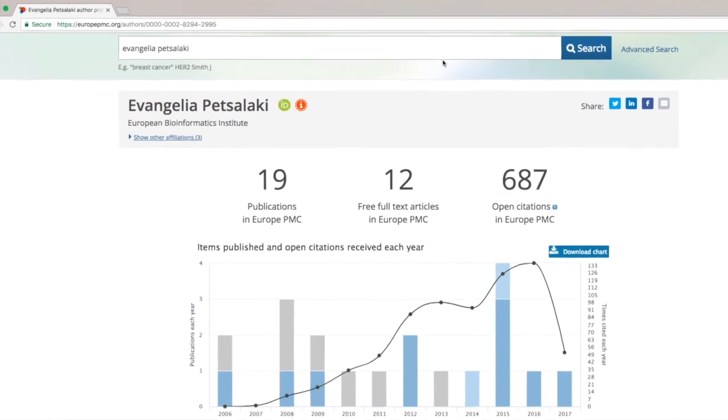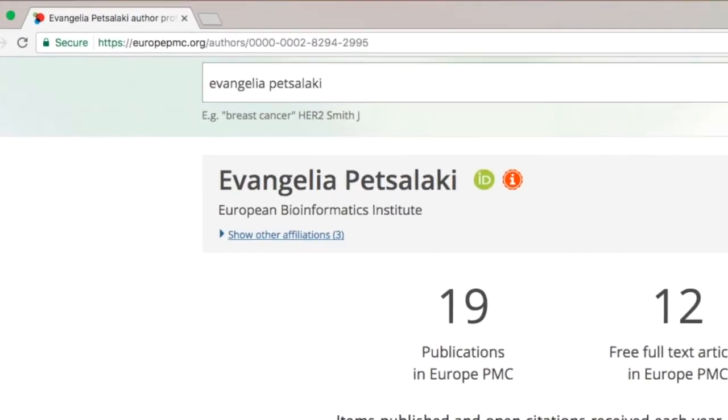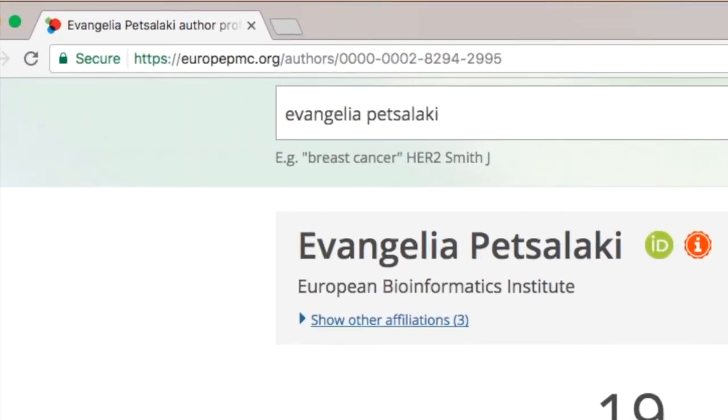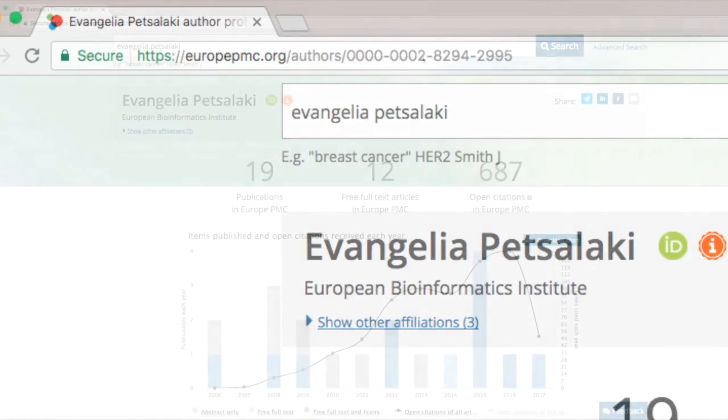You can find your personal profile under the following link: europepmc.org slash authors slash your ORCID.